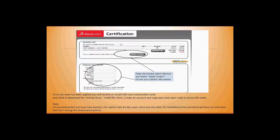Remember, this is specifically for subscription customers and gives you the ability to take one test per subscription year per license. Once you've applied that, you'll receive an email with your examination code and a link that will take you to the testing client.